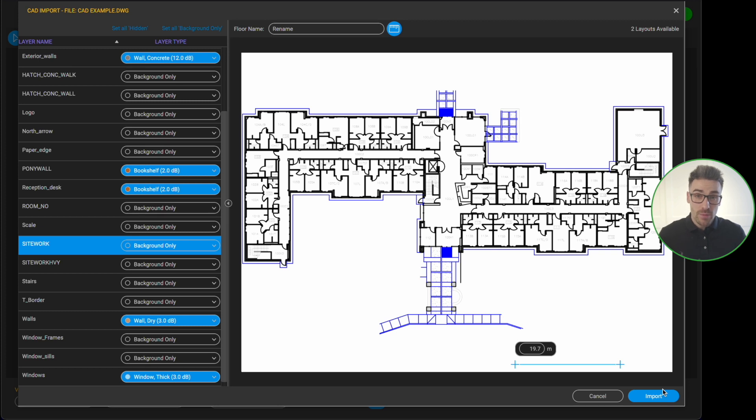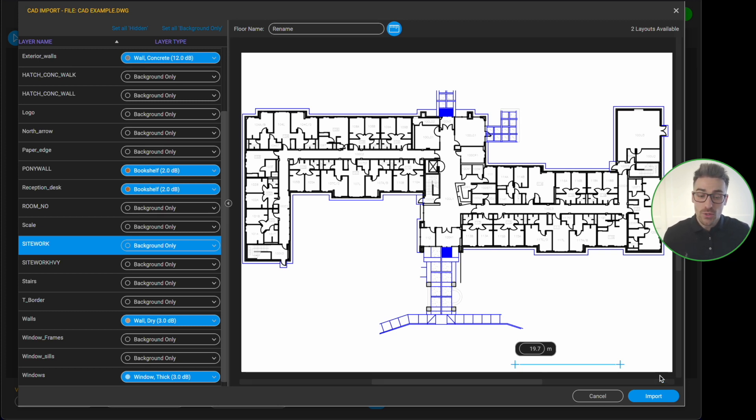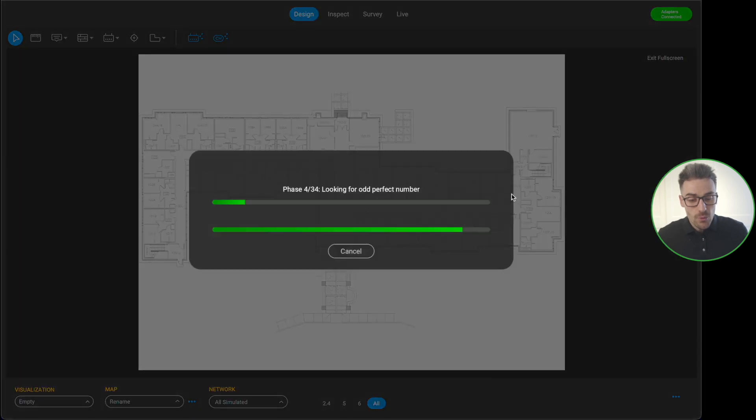Now I'm ready to hit the import button in the bottom right corner. But it's really important that you're happy with the materials you've already assigned, because once you hit import, it's not possible to reopen this window for your imported floor plan — you would have to make changes manually inside the file, or reimport it. So just make sure you're happy, and then hit import.